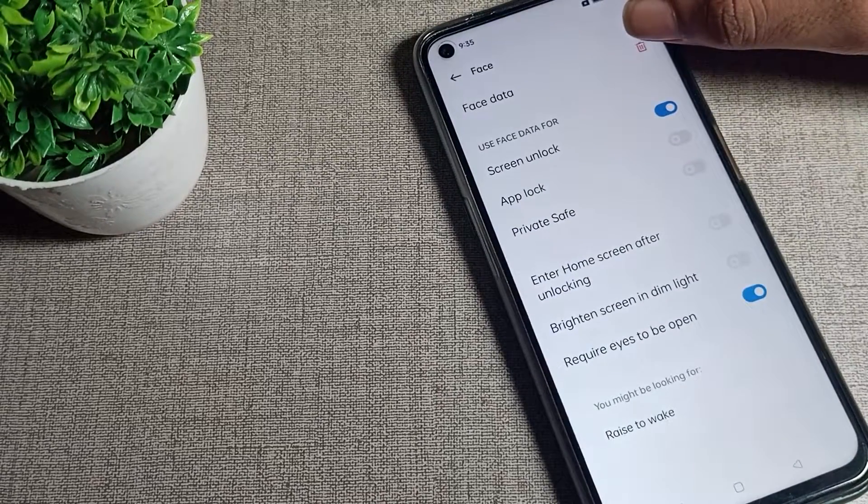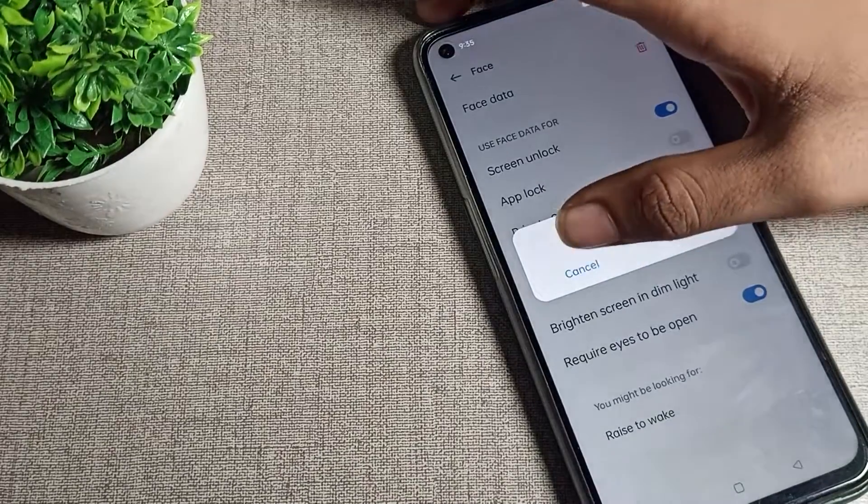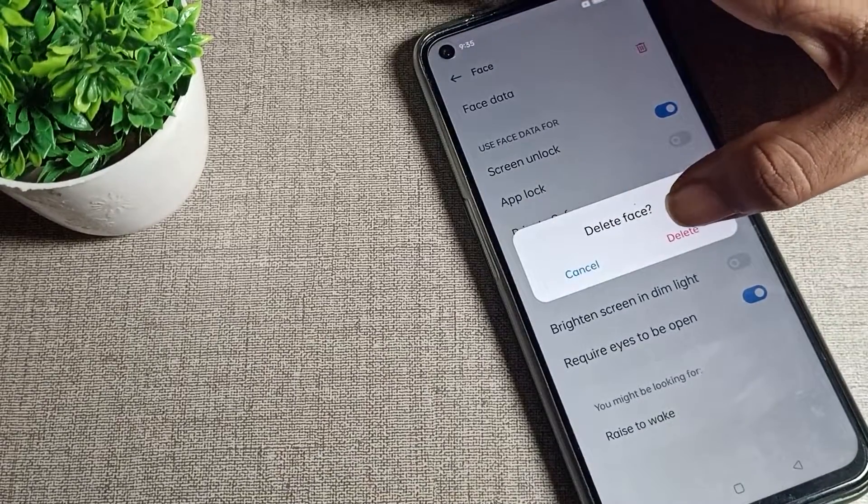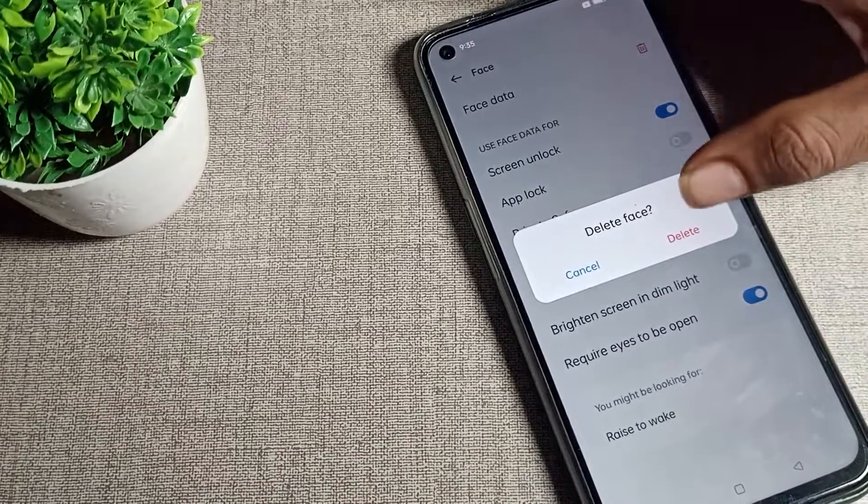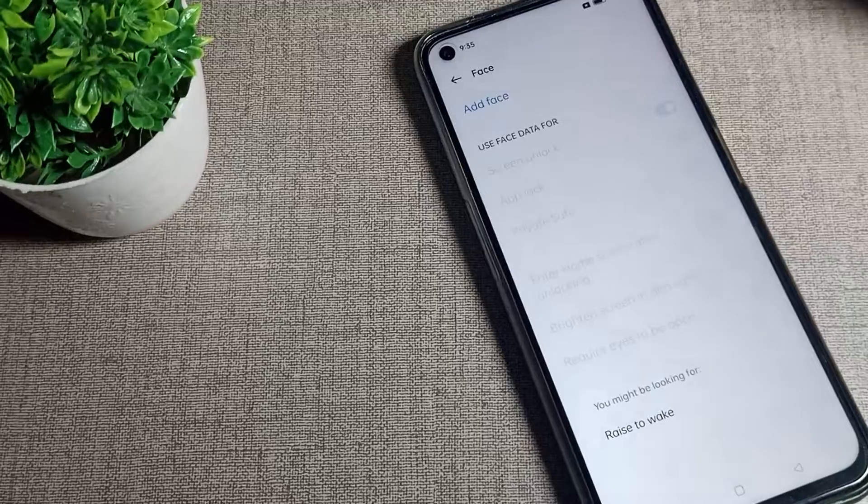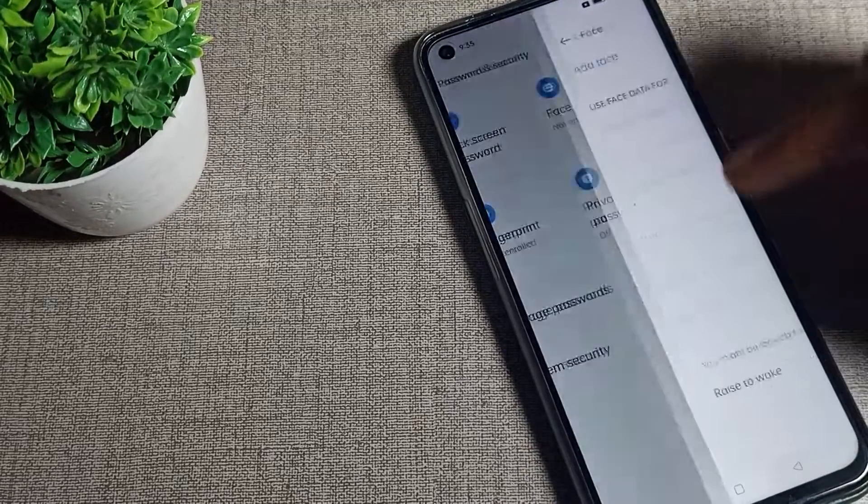There's cancel and delete options. If you want to delete your face unlock data, you can delete from here. After deleting, you cannot use your face unlock setting.